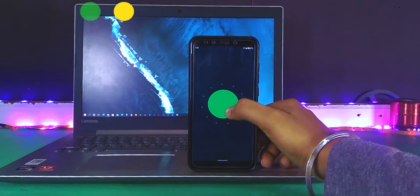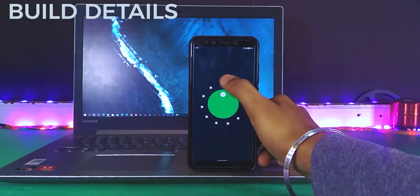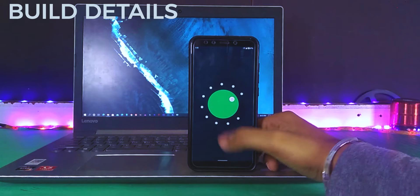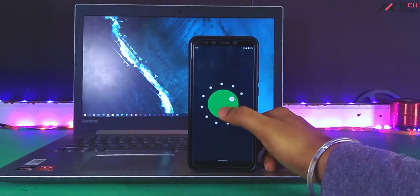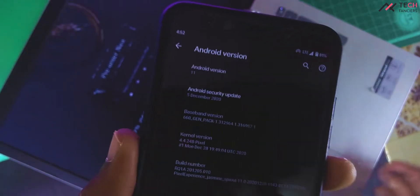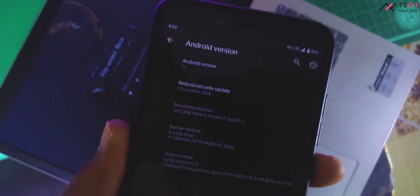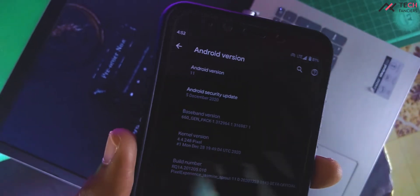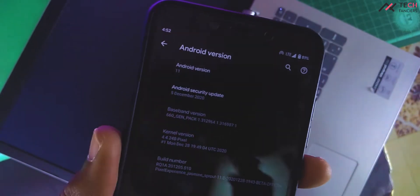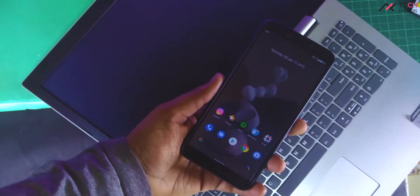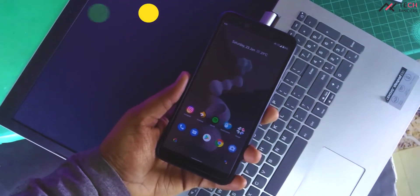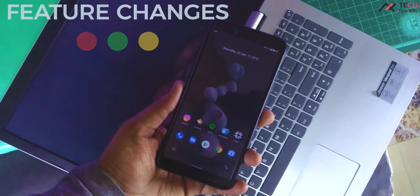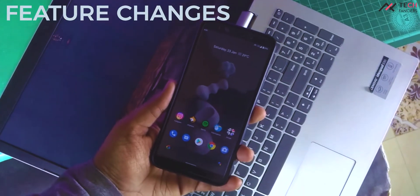This is the latest official Pixel Experience ROM Beta for Jasmine Sprout with Android 11, 5th December 2020 security patch. There are minor changes and features included compared to Android 10.